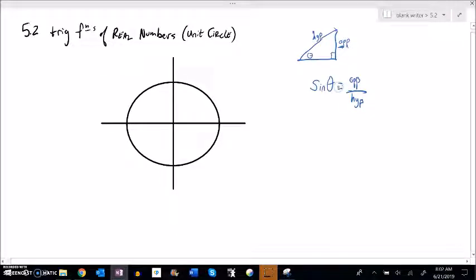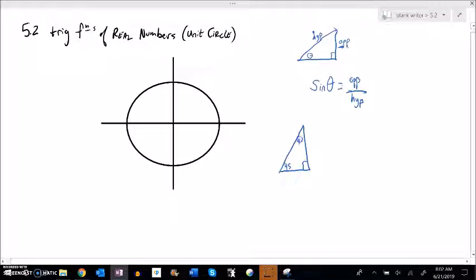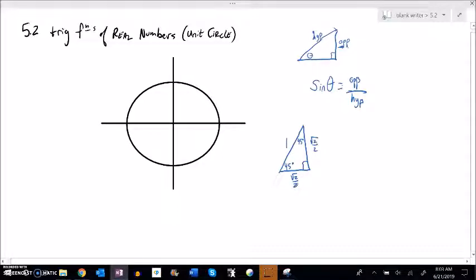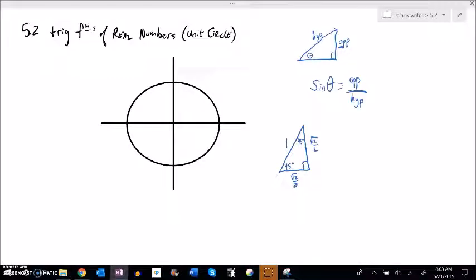The other thing we've talked about is a couple of exact values that we know. If we have a 45-45-90 triangle and make the hypotenuse 1, we've talked about how each leg is root 2 over 2. Those sides are equal to each other, and we can get to that through a proof we've seen before.